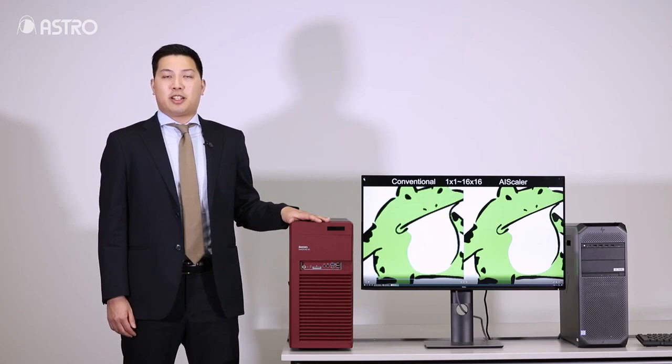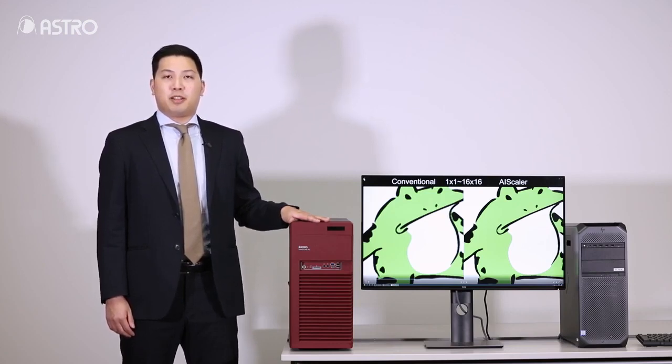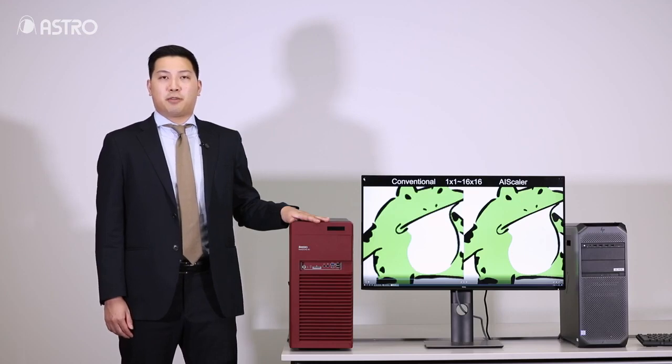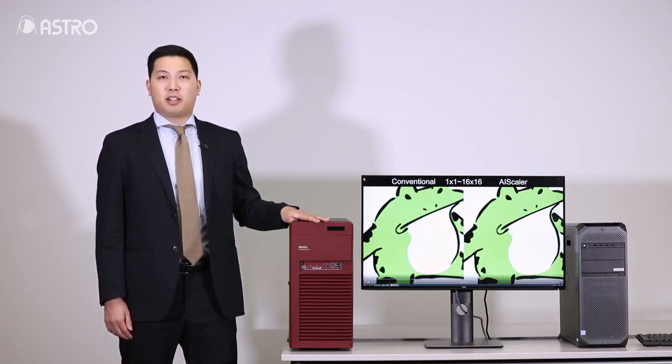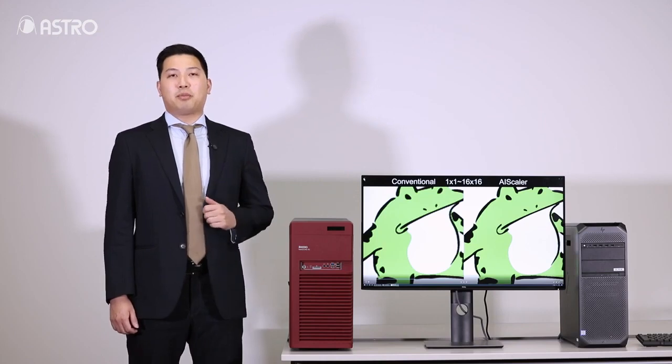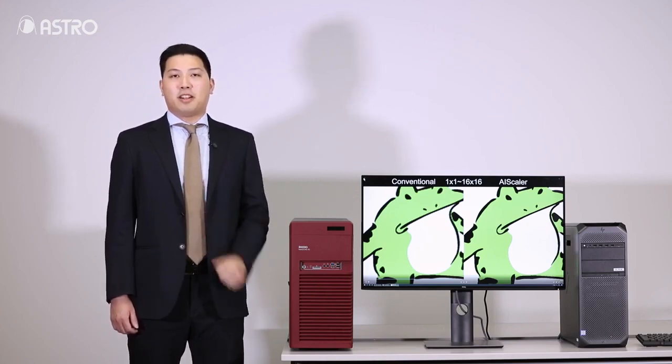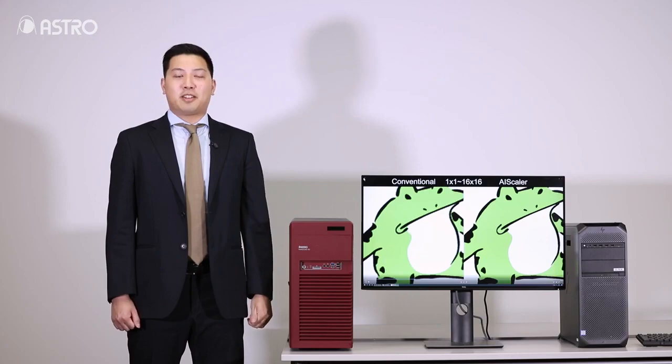Also, we have a Tamazon workstation. This could edit and playback 8K contents in real time. We're going to make a video for Tamazon. Please check it. If you liked the video, please subscribe and click the like button. Thanks for watching. See you guys next time.